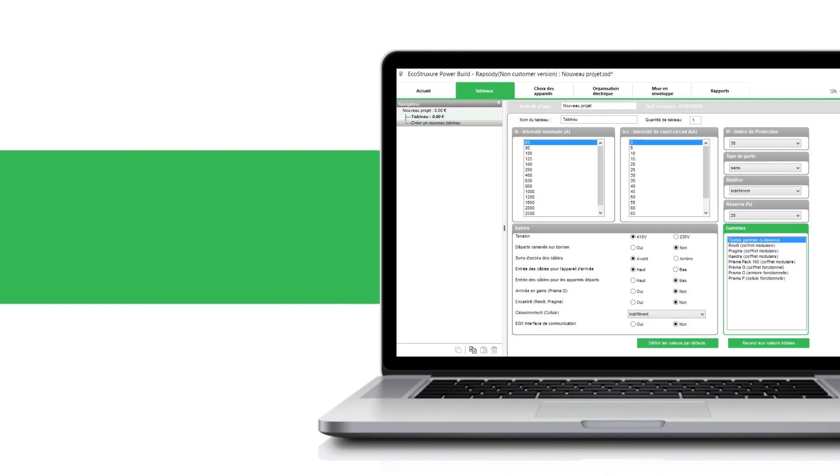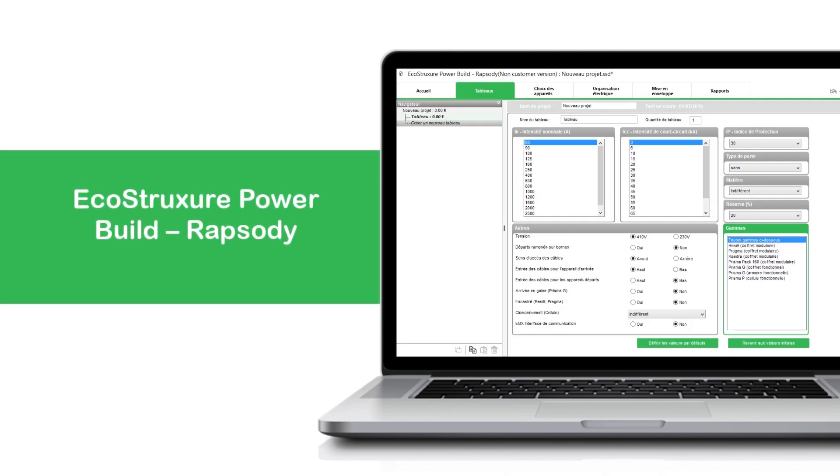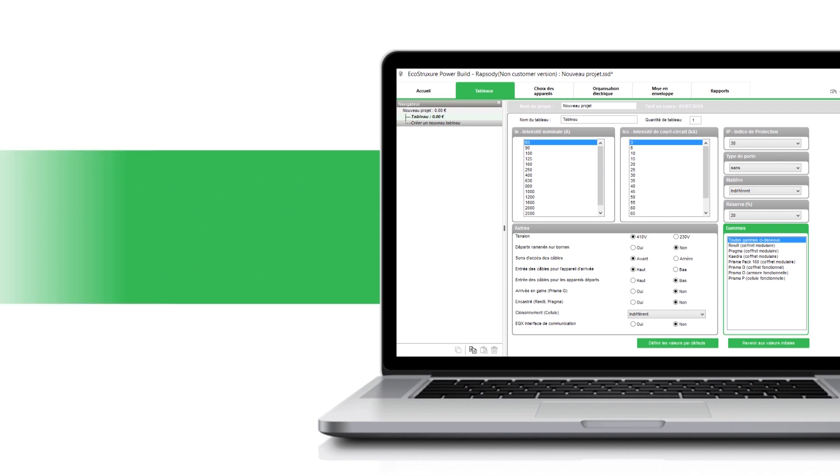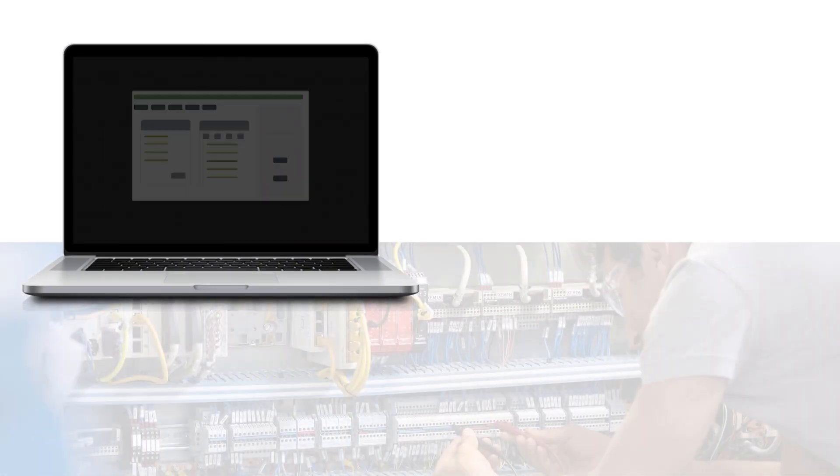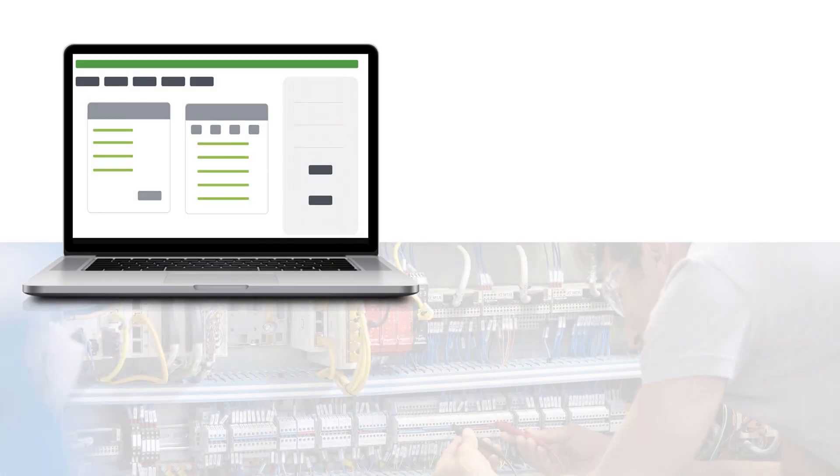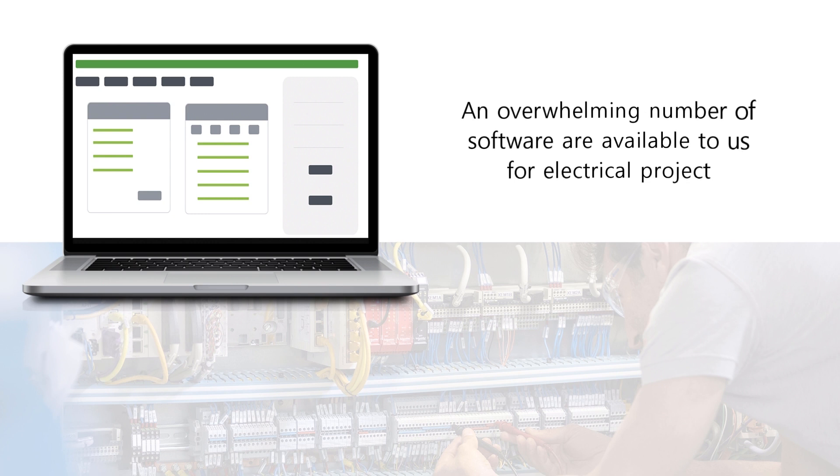Welcome to the video tutorial on EcoStruxure PowerBuild Rhapsody EcoDial Import. In today's digital world, we are often overwhelmed with the number of software that are available to us for electrical project needs.